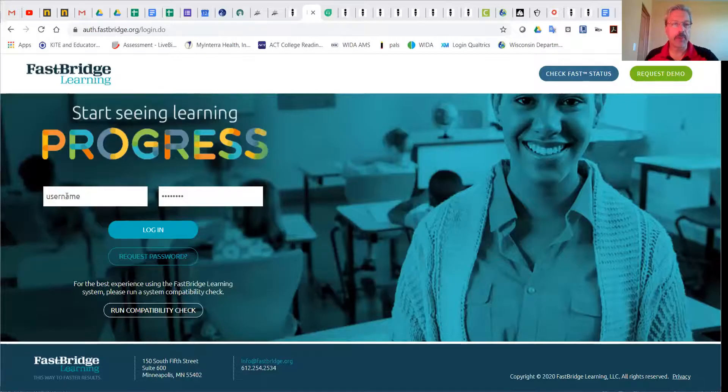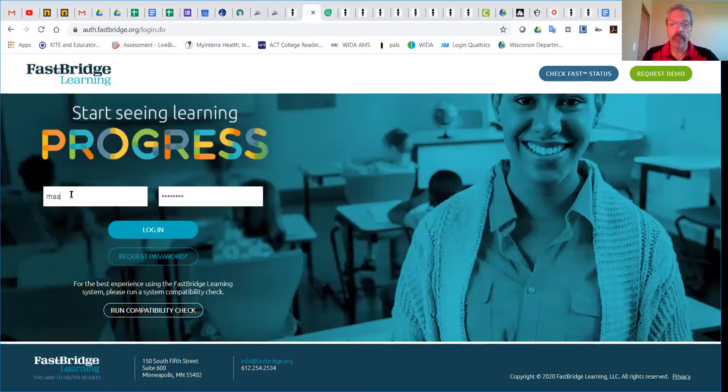I'm going to share my screen so we can go through this together. Like all FastBridge starting points, it's going to require you to log in.